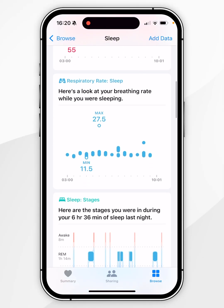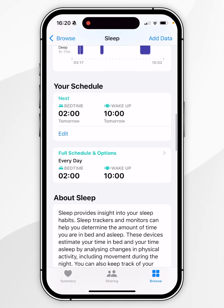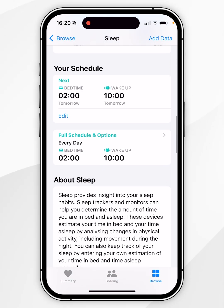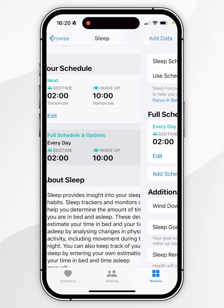Once you're here, scroll all the way down until you find the Your Schedule section. From here, click into Full Schedule and Options.